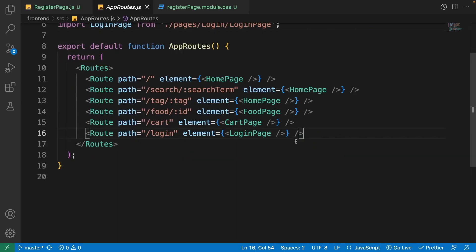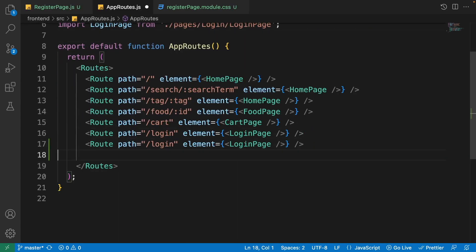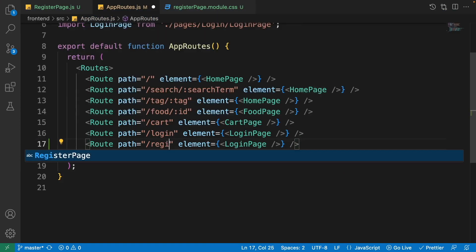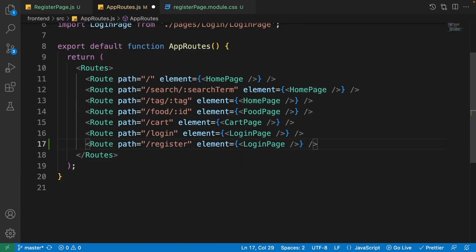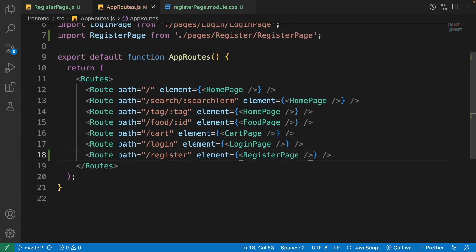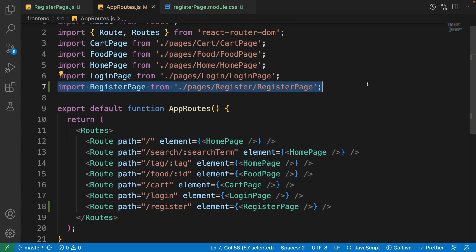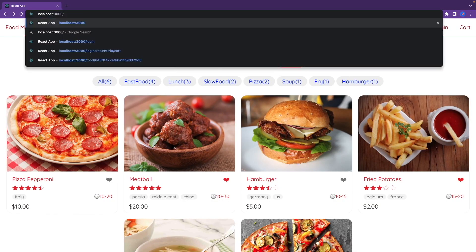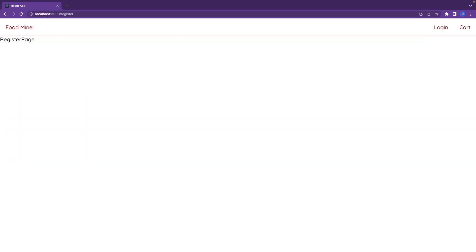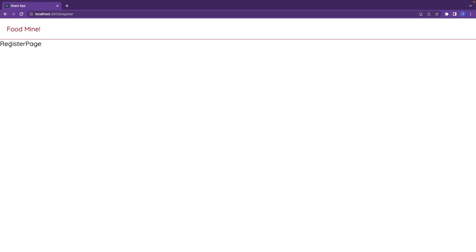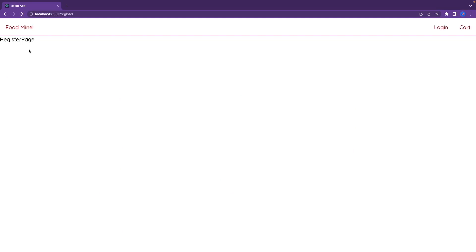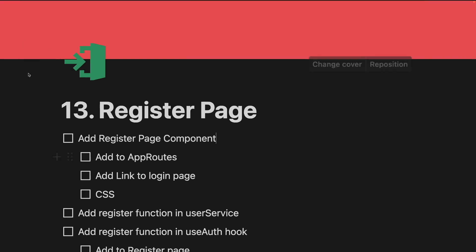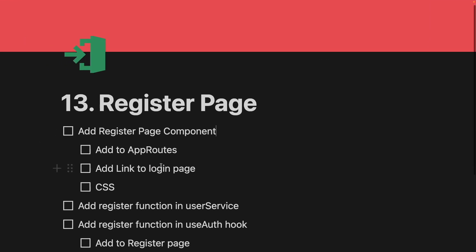Now let's add it to the app routes. Click on app-routes.js and inside the routes, duplicate the last route — the login route — and change it to 'register'. For its element, use the RegisterPage component, which will be automatically imported. If you go to the browser and type 'register' in the address bar and press enter, you'll see the register page, confirming our component is successfully created.